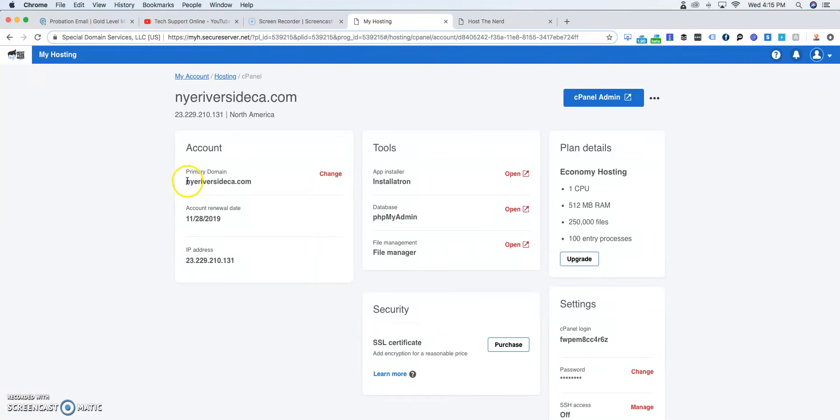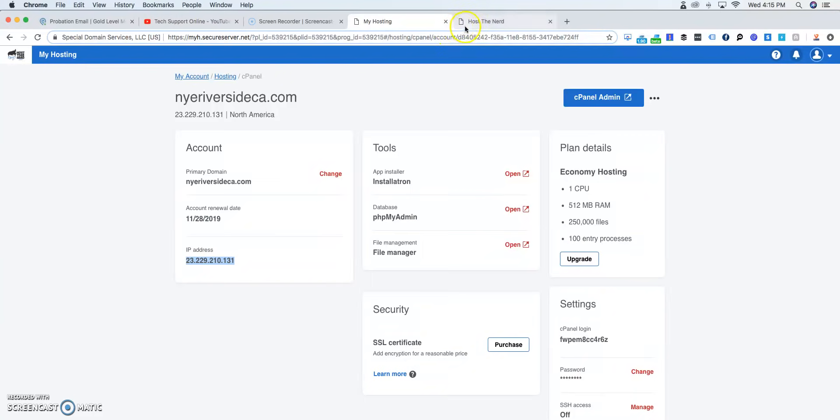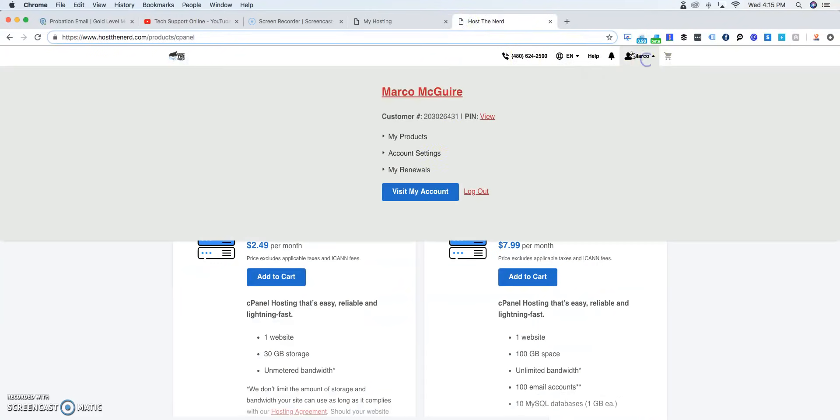Once you install it, most of the time it automatically changes the IP addresses on the domain. But if it didn't change it, what we're going to go ahead and do is we're going to get this IP address inside your cPanel, inside your hosting package.